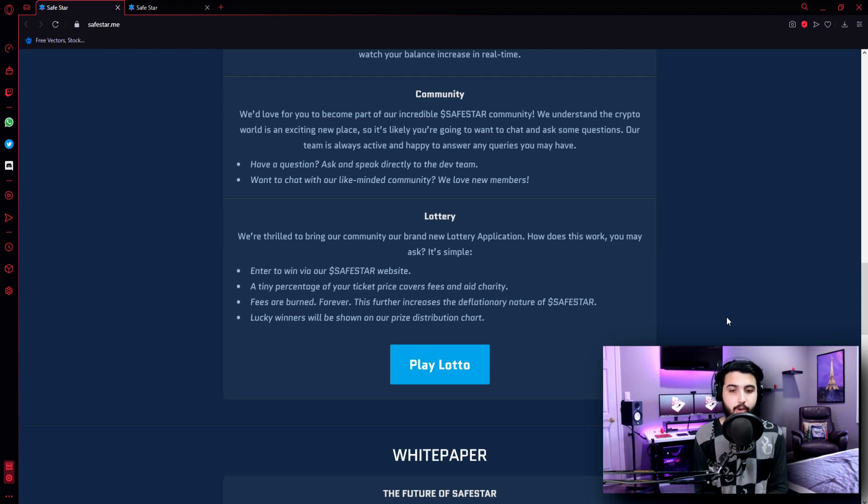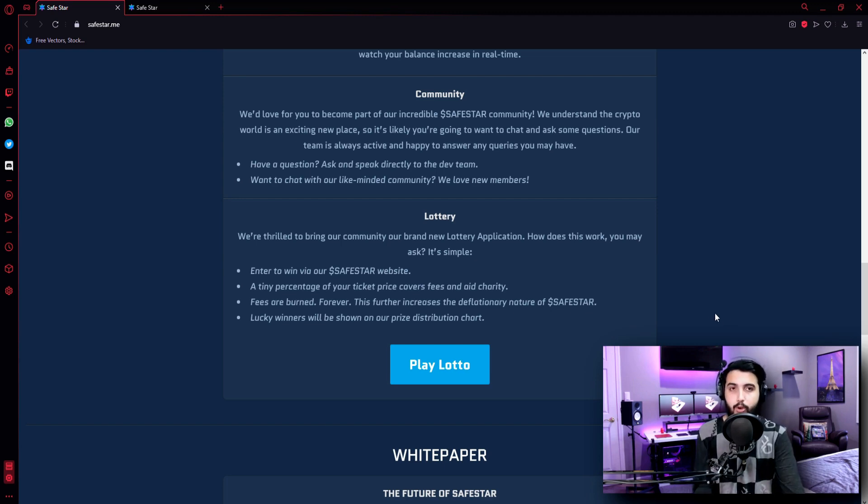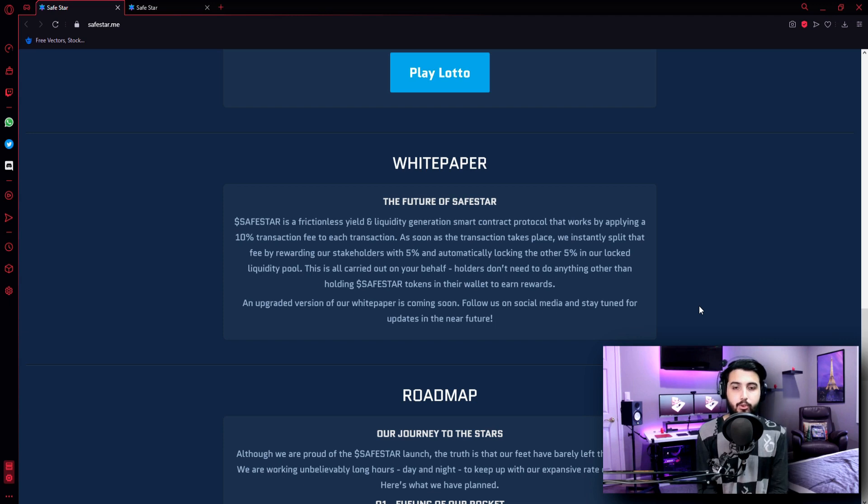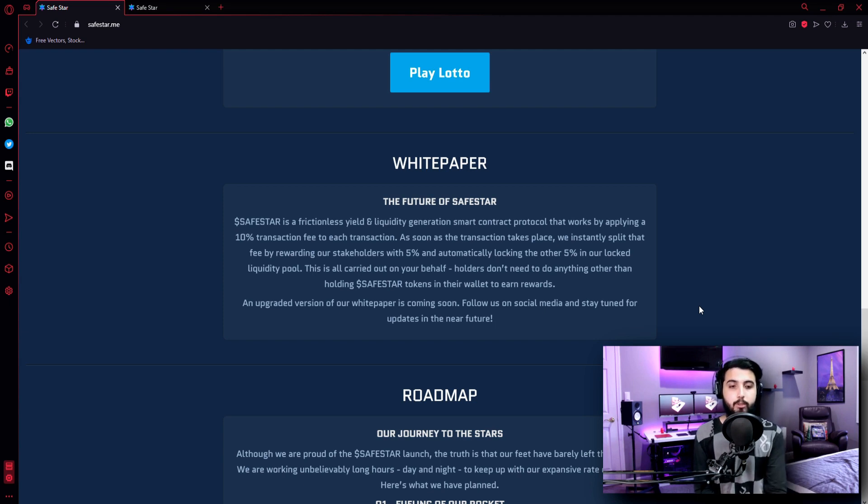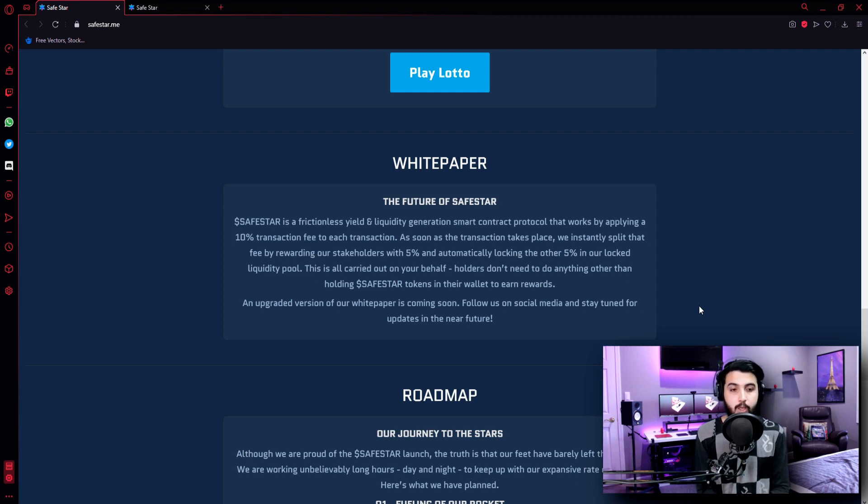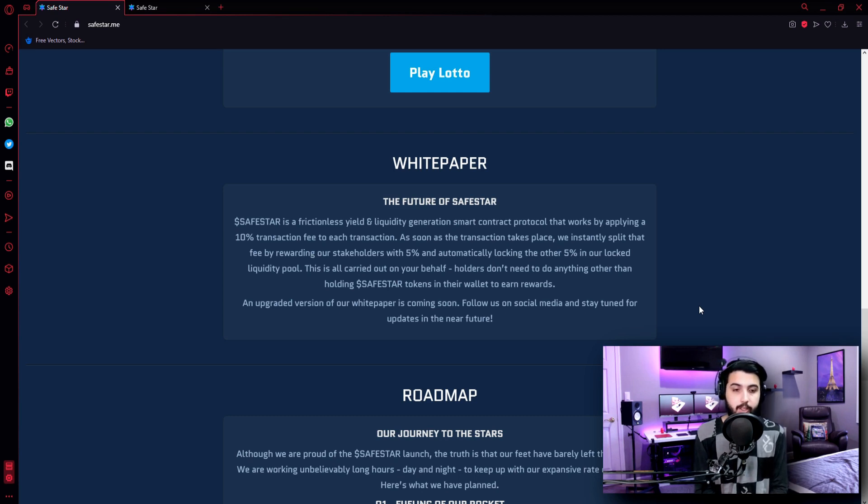Now here is a lottery that we will be checking right after, but first we're going to check out other information they have put on their homepage. White Paper - The Future of Safestar. Safestar is a frictionless yield and liquidity generation smart contract protocol that works by applying a 10% transaction fee to each transaction. As soon as the transaction takes place, we instantly split that fee by rewarding our stakeholders with 5% and automatically locking the other 5% in our locked liquidity pool.